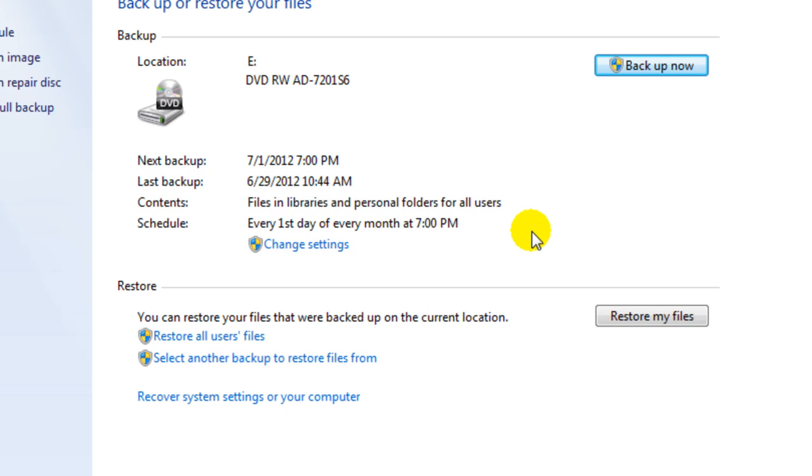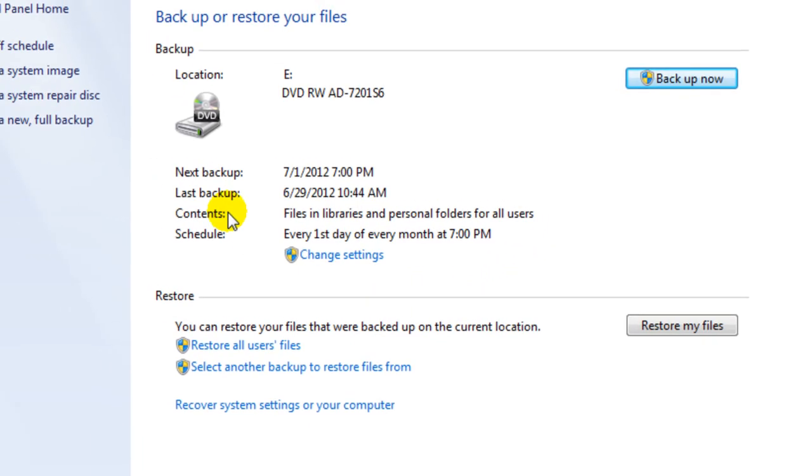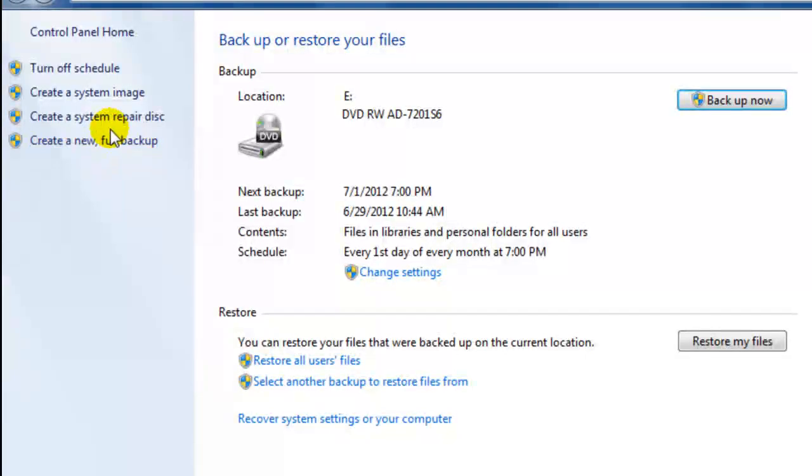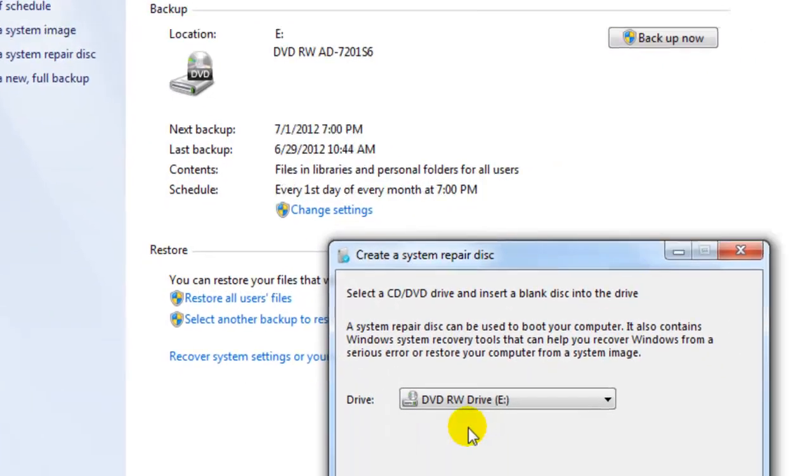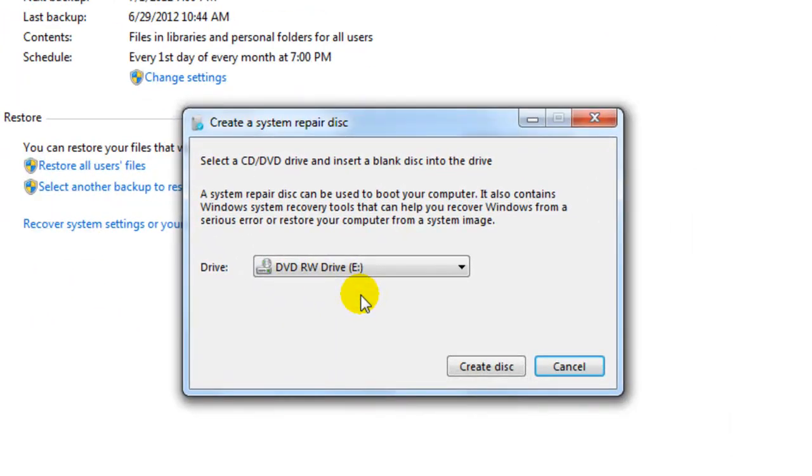So you can also get a system repair disk. And if you do that, click on that and you put a DVD in there. What that's going to do is it's going to copy all the system files.